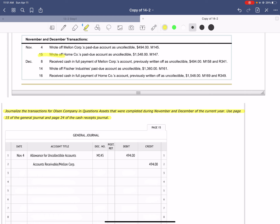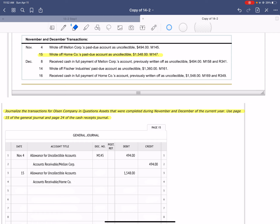Our second transaction, the 15th, we're going to write off Horn Company's past due account as uncollectible. Another business that is not going to pay us — the bill has passed 90 days and chances are we won't receive it. We have to reduce our allowance for uncollectible accounts by debiting it, and credit accounts receivable, Horn Company, to cancel out their account. The source document is Memorandum 147.